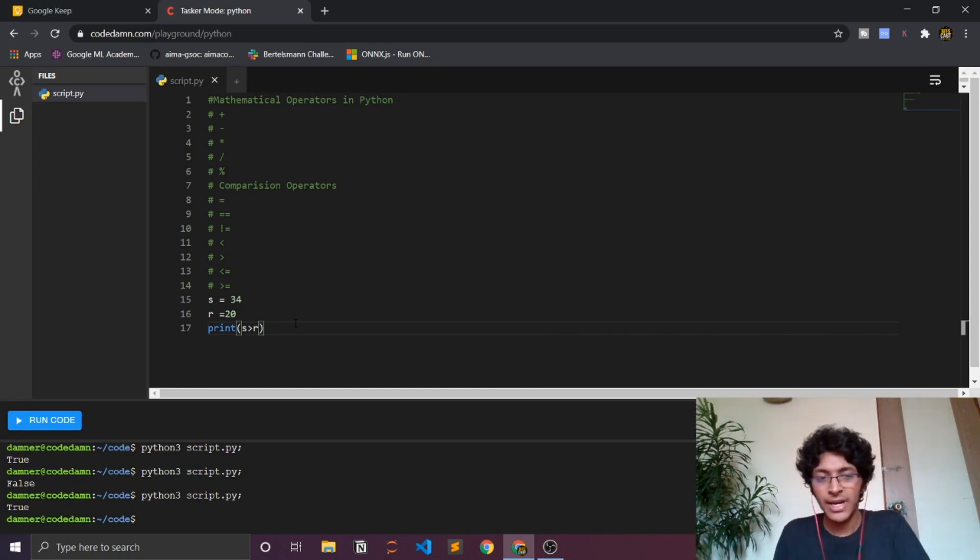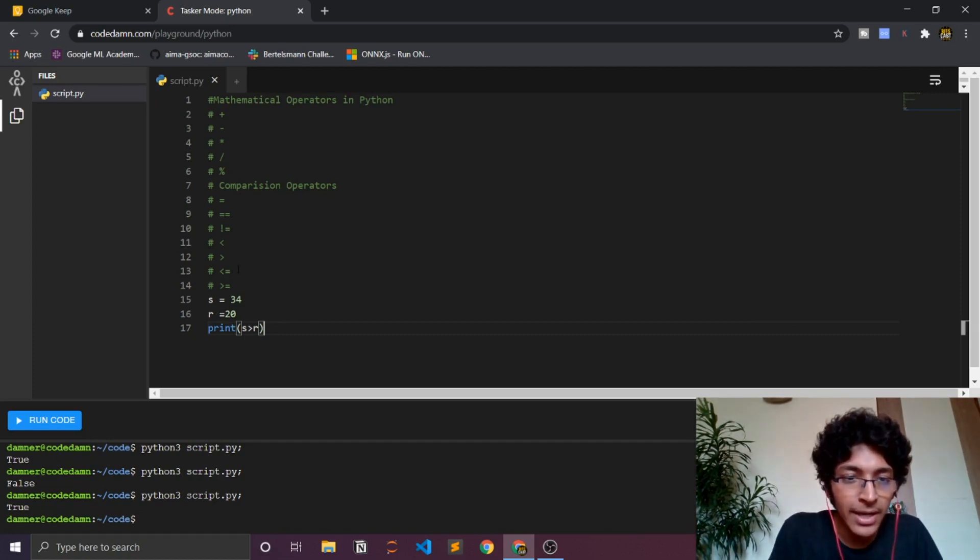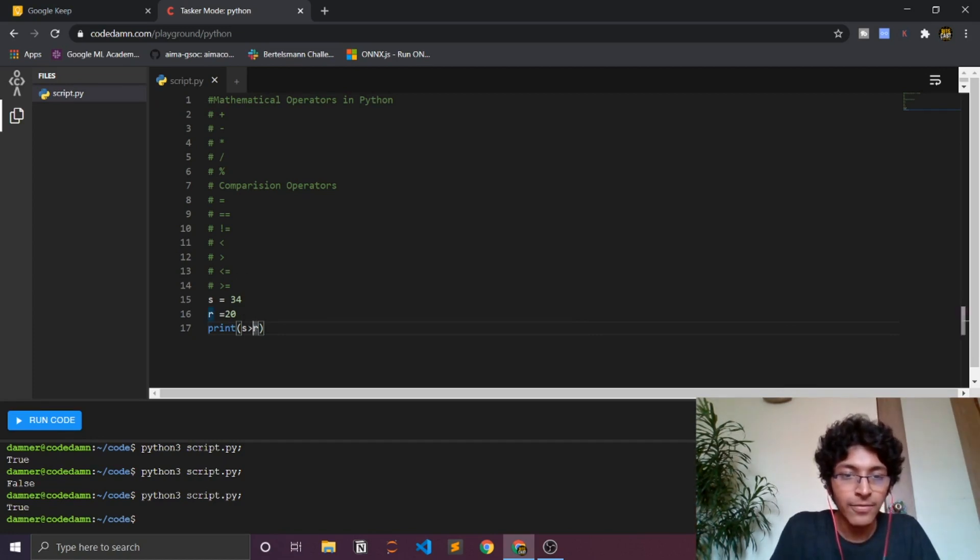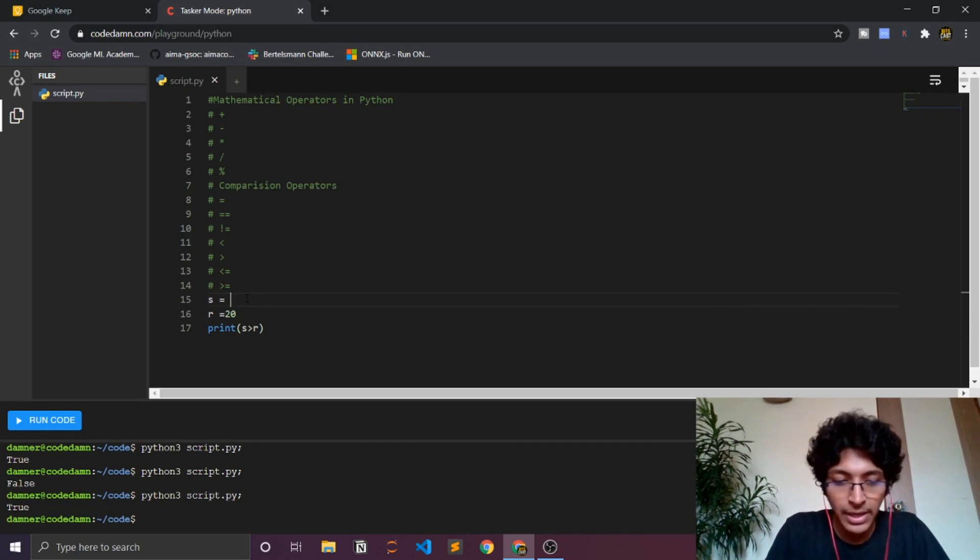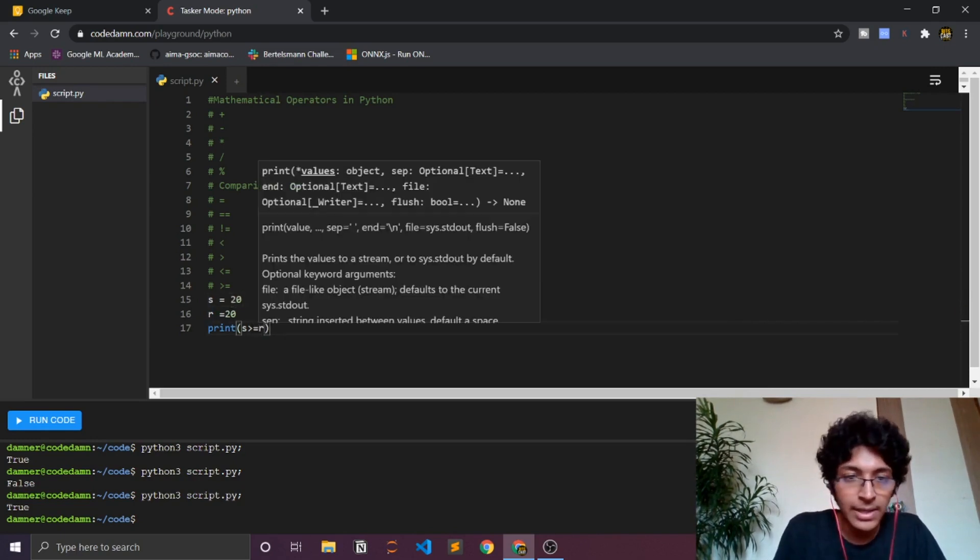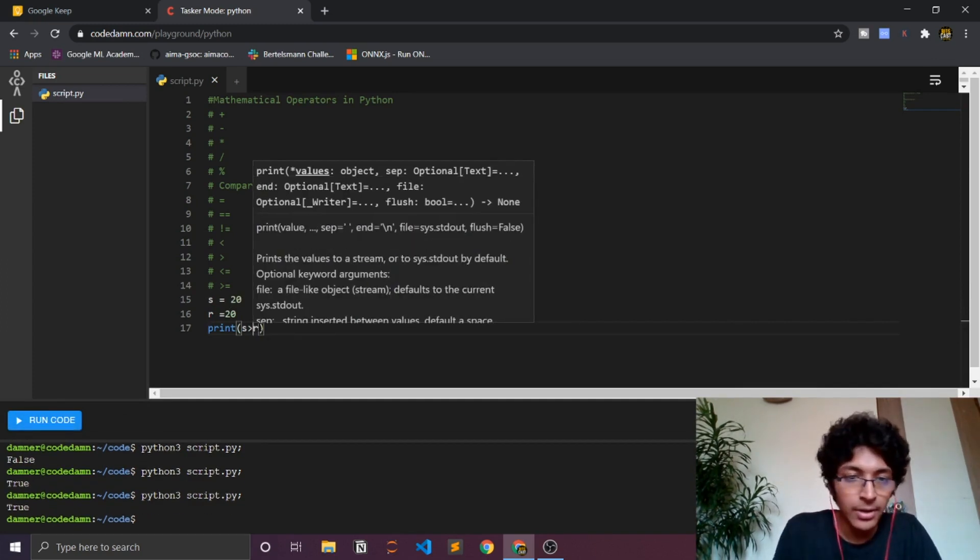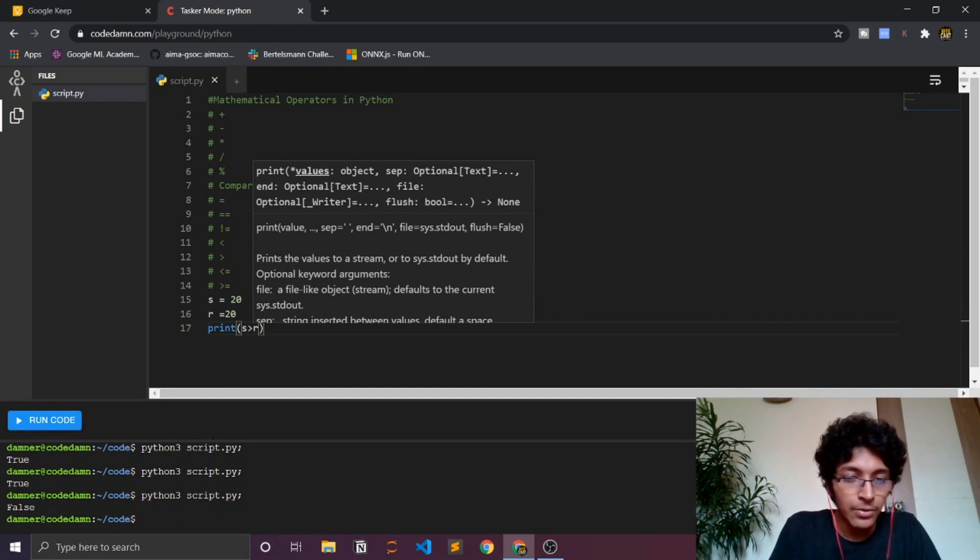Now let's talk about the greater than equal to sign. So yeah, if both of them are equal, so let's just say I have 20 and 20. So if I do something like this then it would be true, and if I do not select that then it would be false, right?